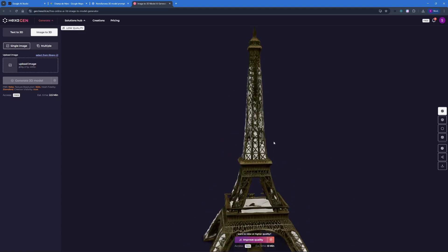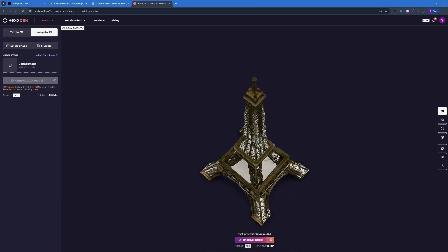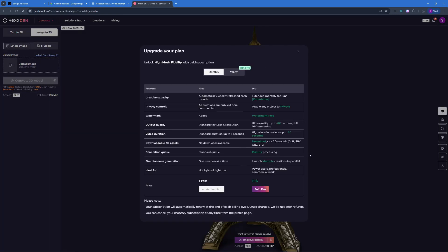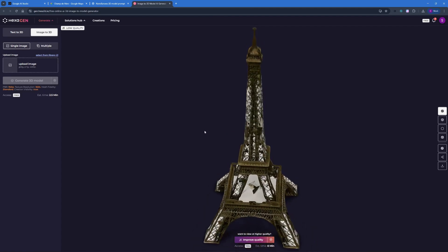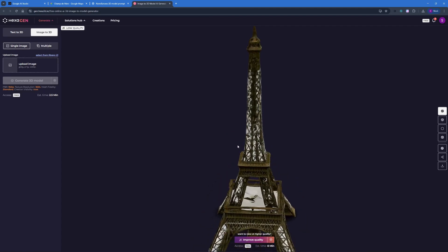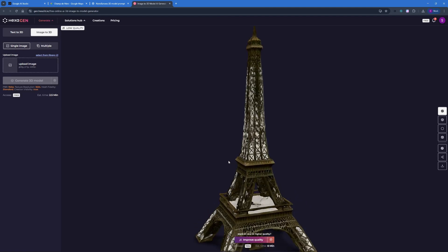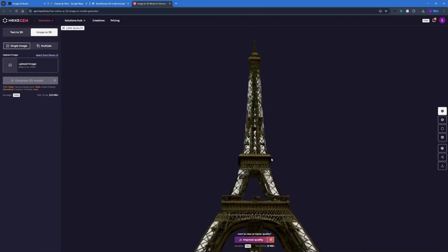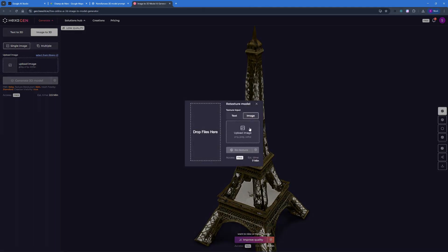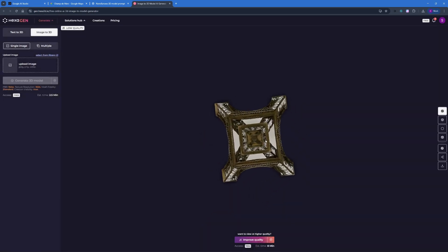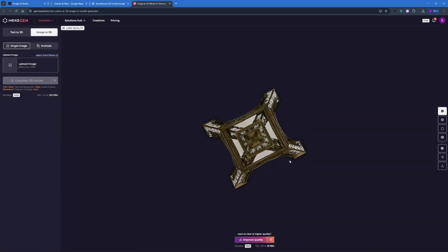We have the results out. The texture isn't that great because we're using the free version — if you want to upgrade the quality, click Improve Quality, but that requires the pro version, which costs $15 per month. If you want to sell these 3D models on platforms professionally, purchase the pro plan. If you just want a reference model you can retexture yourself, the free version works — you can upload a texture image or insert a prompt to retexture. It takes around seven minutes.